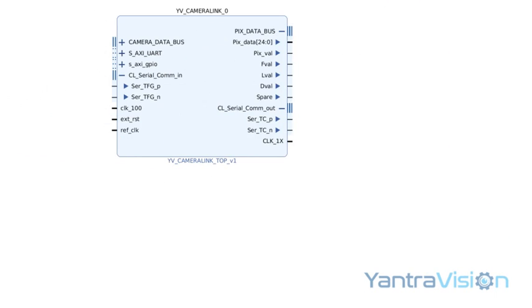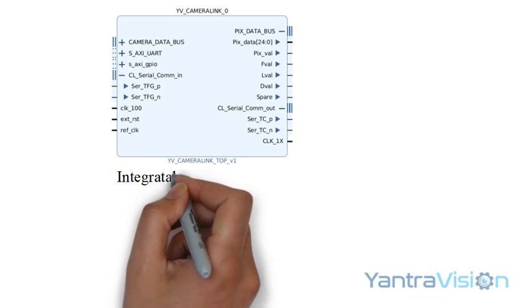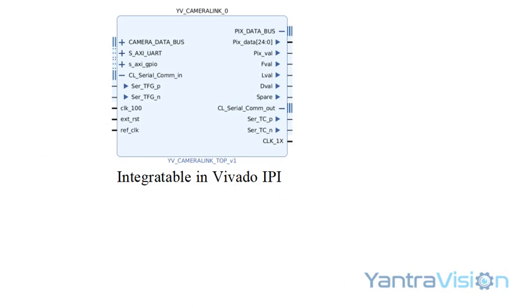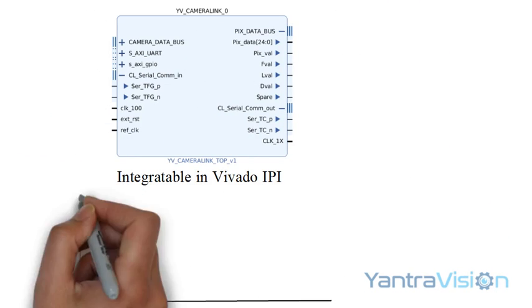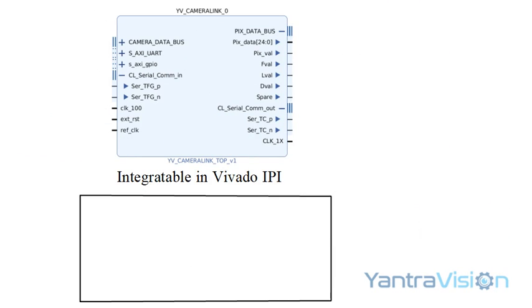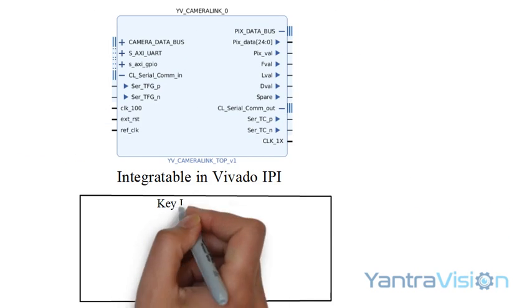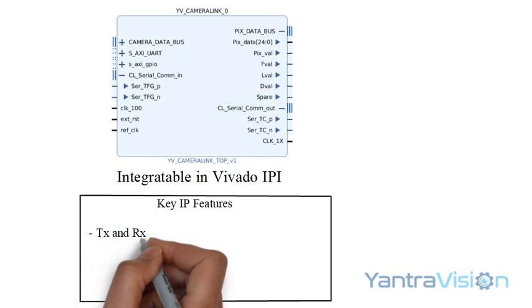YantraVision CameraLink IP is available on Vivado IPI for easy integration. The key IP features are: